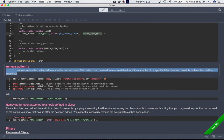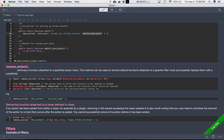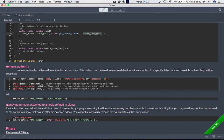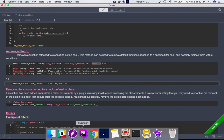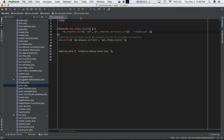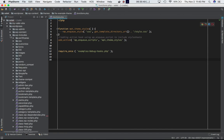remove_action removes a function attached to a specific hook and can replace default functions with a substitute. Its syntax is: remove_action(hook_name, callable_function, priority). If priority is not specified, it defaults to 10. To know which functions are attached to a hook and their priorities, you need to inspect the registered hooks.